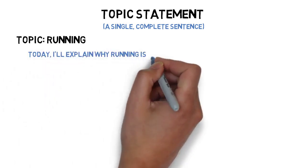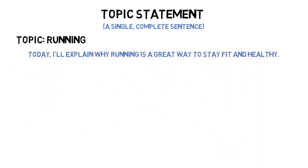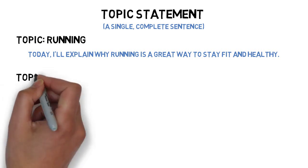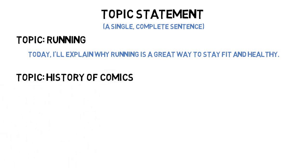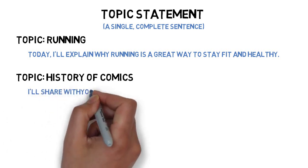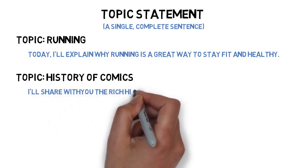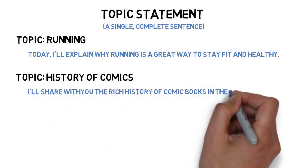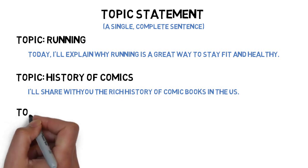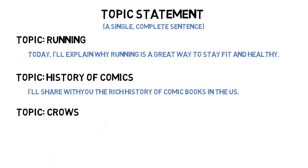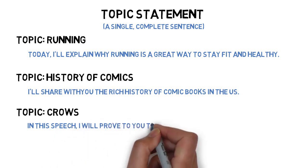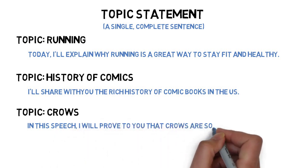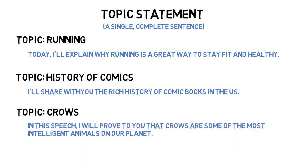A topic statement for a speech on the history of comics might sound something like this: I'll share with you the rich history of comic books in the United States. And a topic statement for a speech on crows might sound like this: In this speech, I will prove to you that crows are some of the most intelligent animals on our planet.